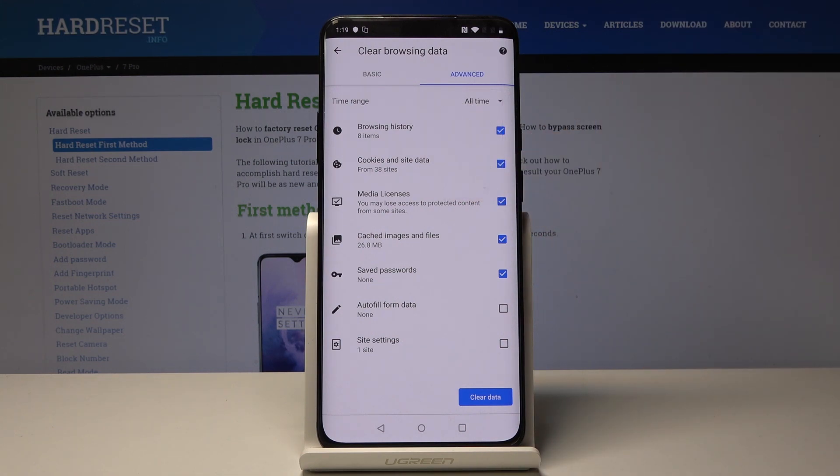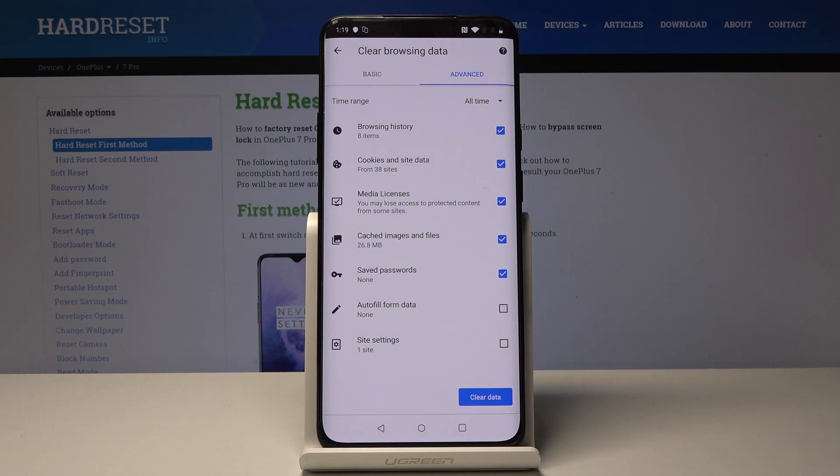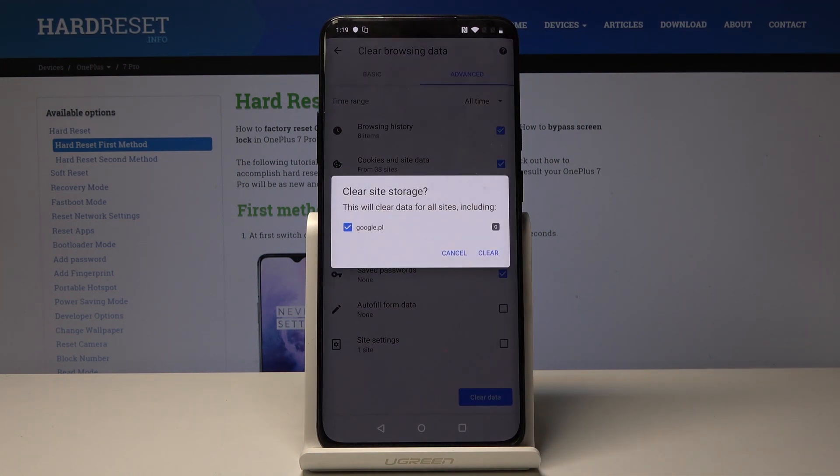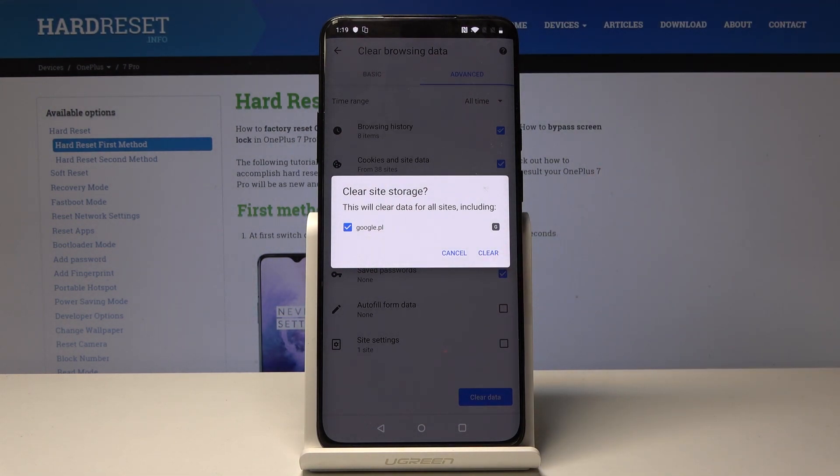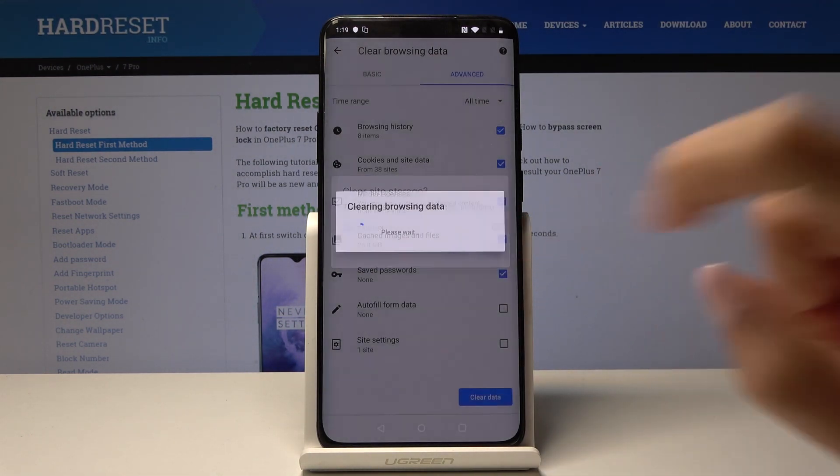So let me pick all time from the beginning. And finally simply tap on clear data and wait a short while. Actually, firstly you have to confirm it by tapping on clear.